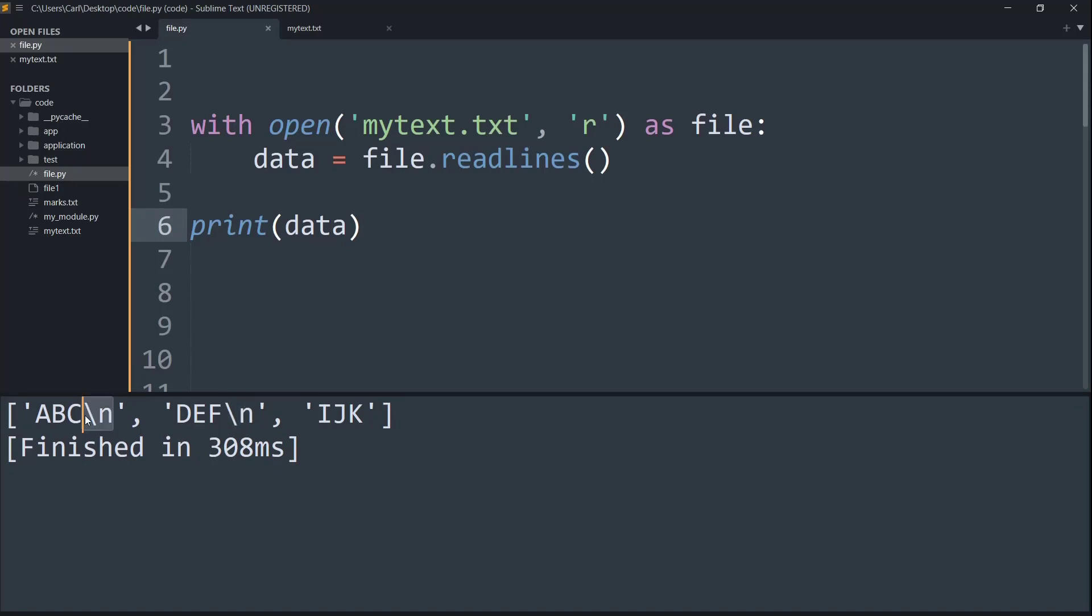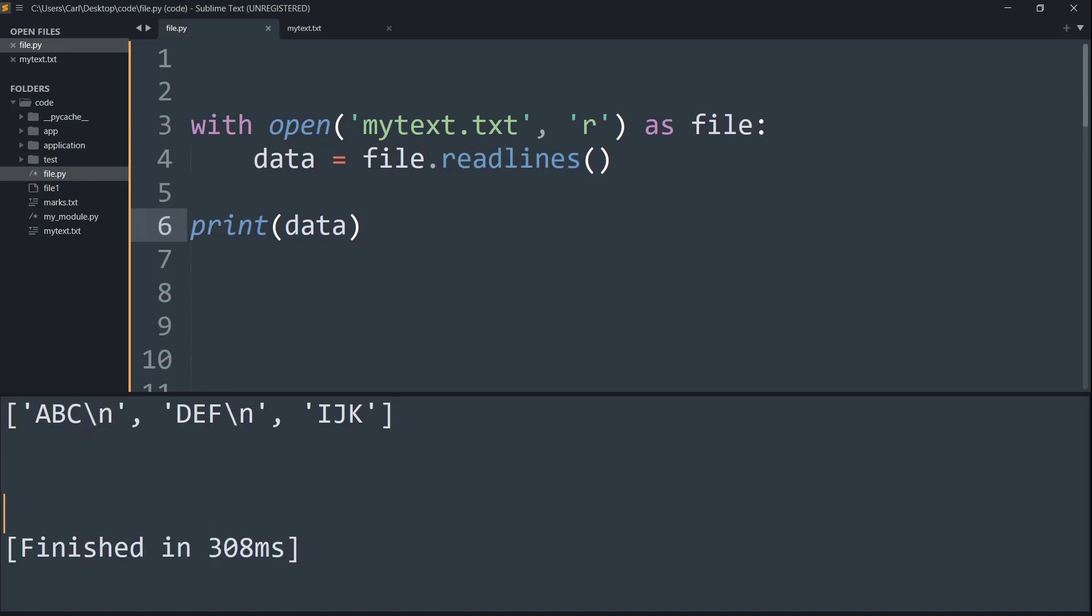But we do not want that to happen. We want the output to look something like this. So let me just type that down and show you: ABCDEFIJK. So basically we want the output to be present in a single string rather than this method that's happening down to us.